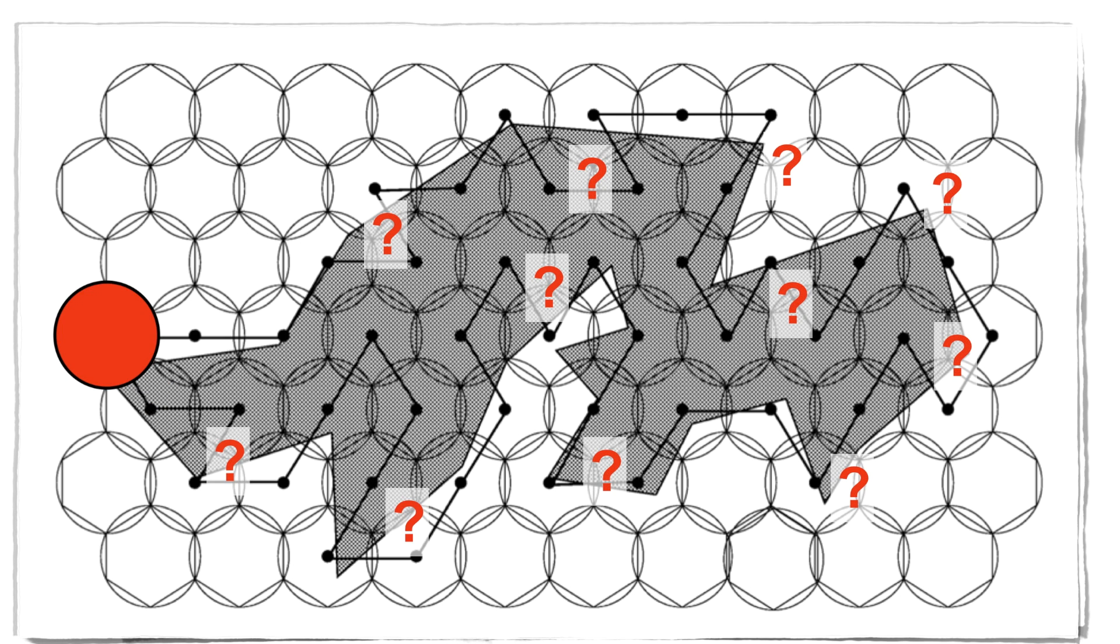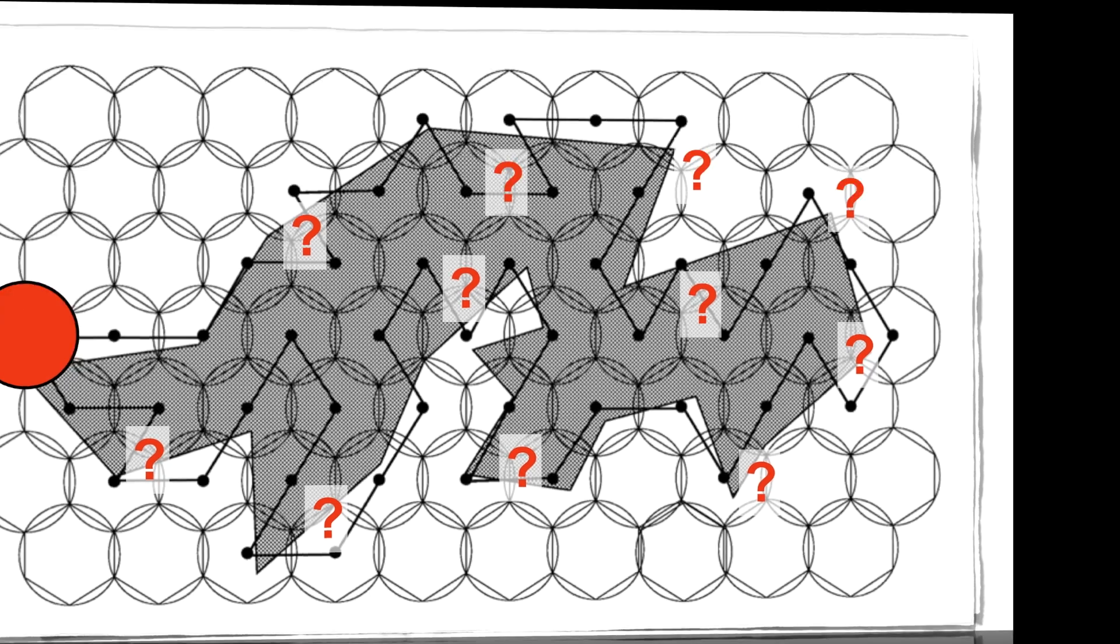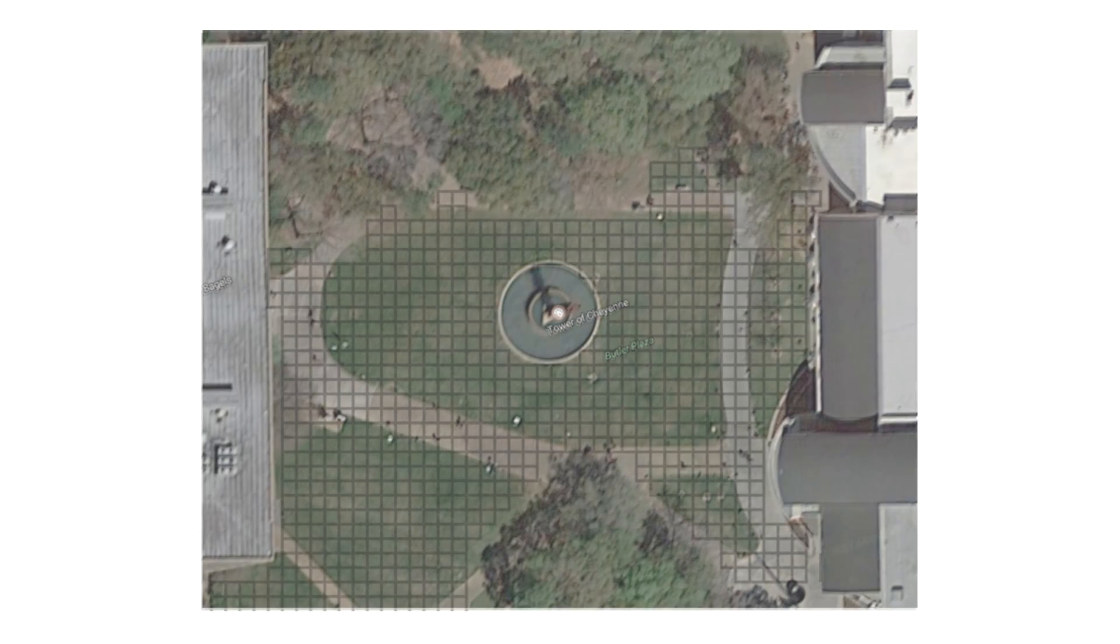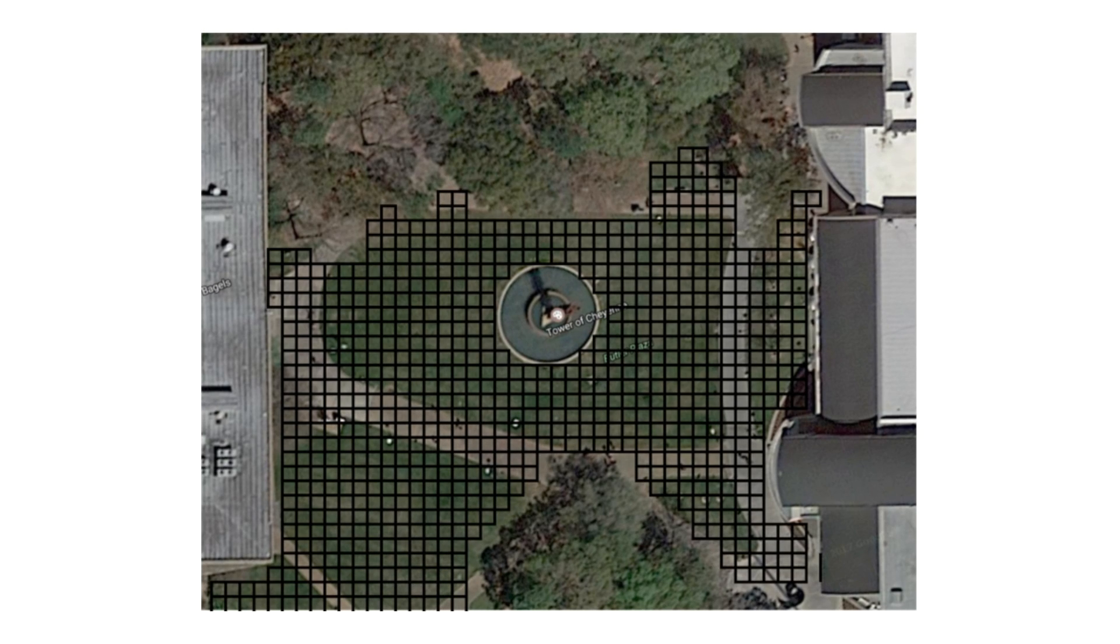We can sidestep this issue by considering travel on an appropriate set of pixels that cover the region to be swept. But even then, we are faced with geometric difficulties.